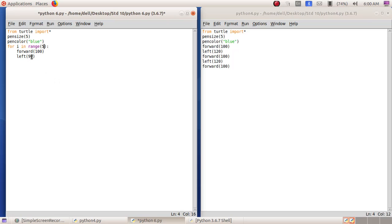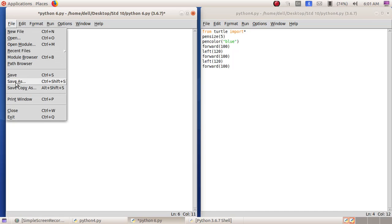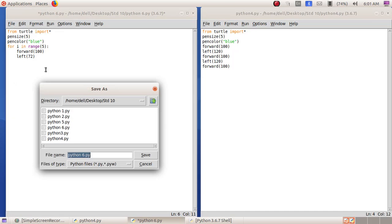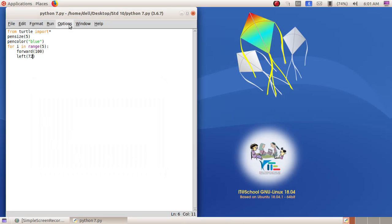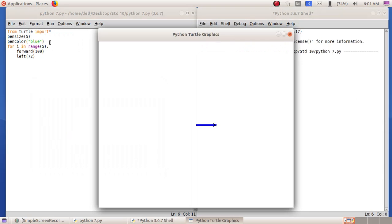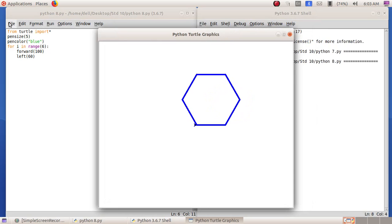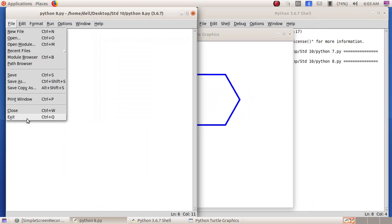The left value is 72 because 360 divided by 5 is 72. I will save this: File menu, Save As, giving the file name as python7. Click Save, then Run, Run Module — now we got a pentagon. To exit, go to File, Exit.